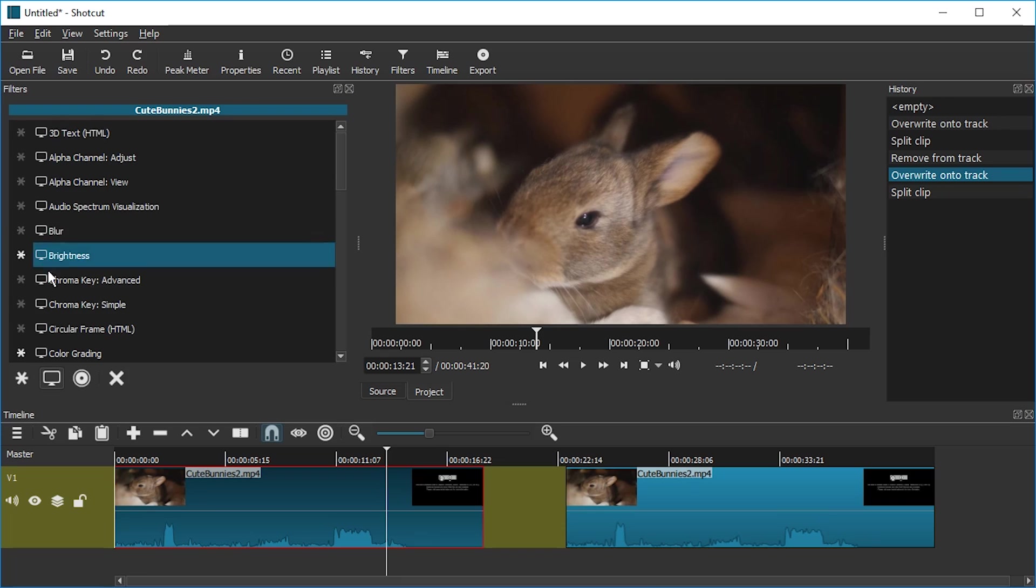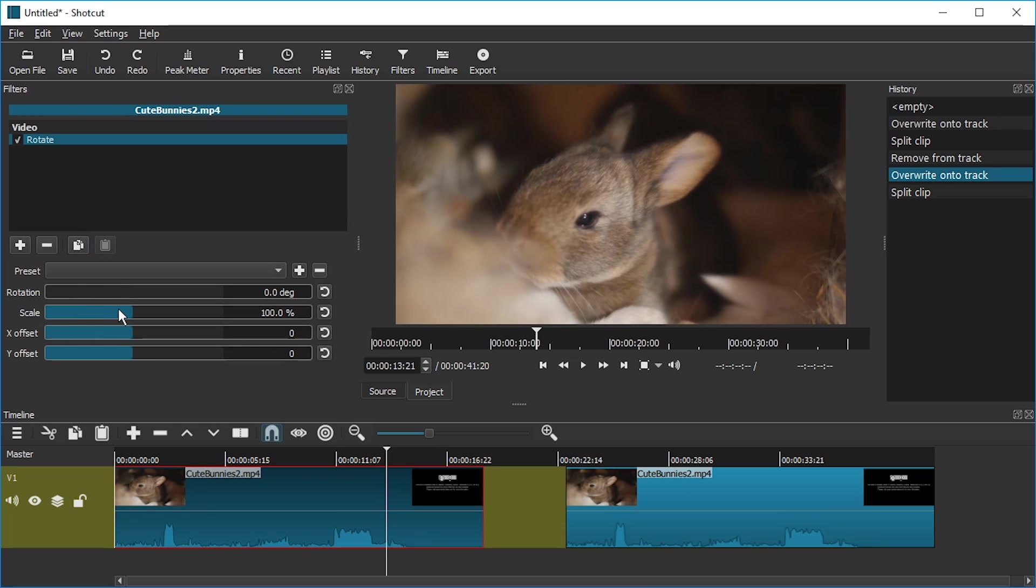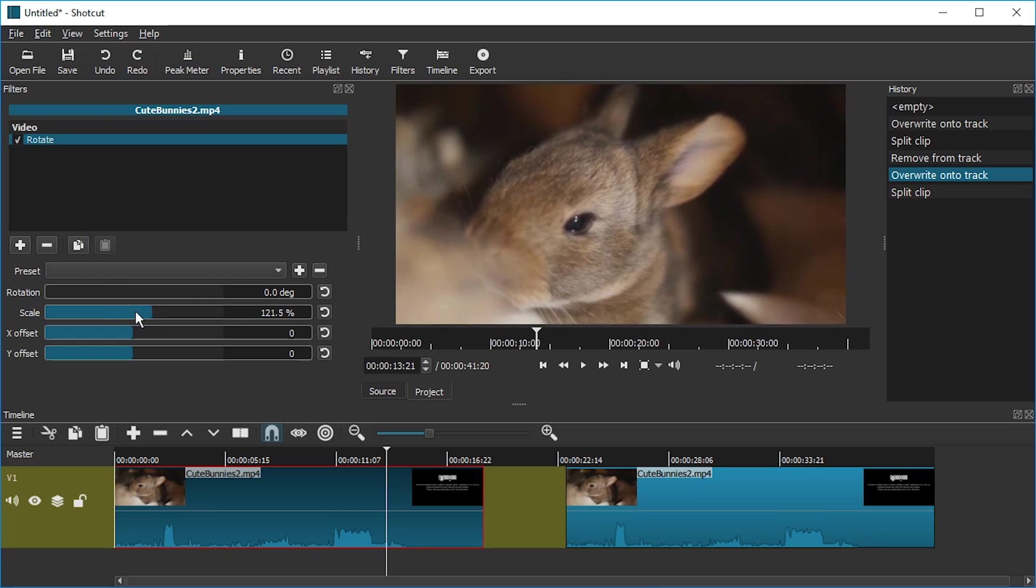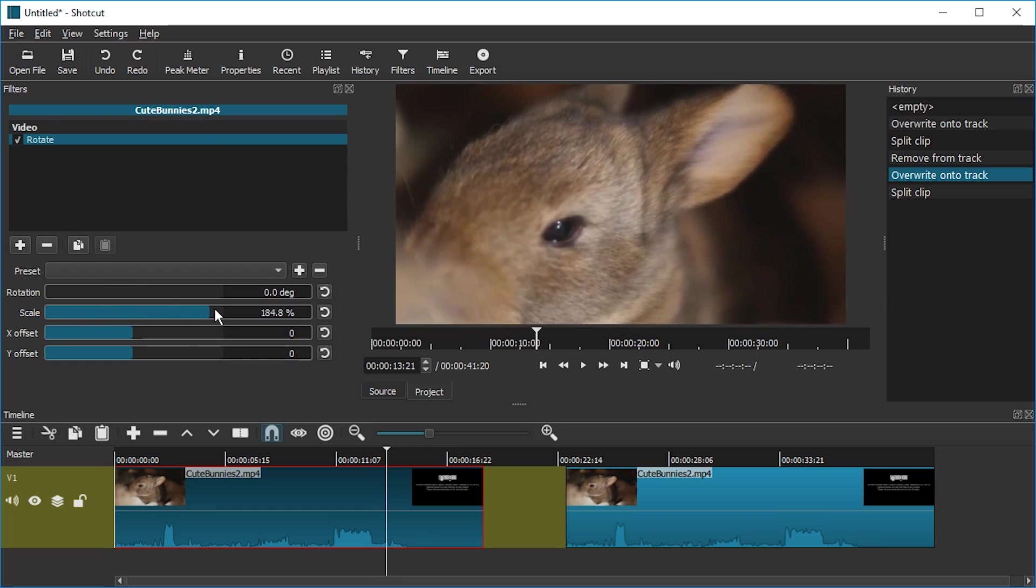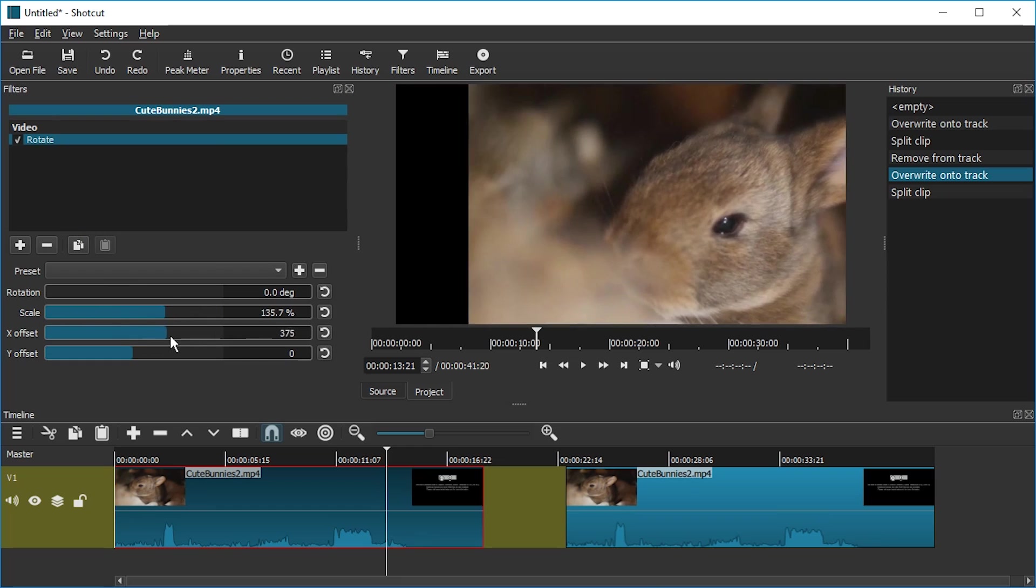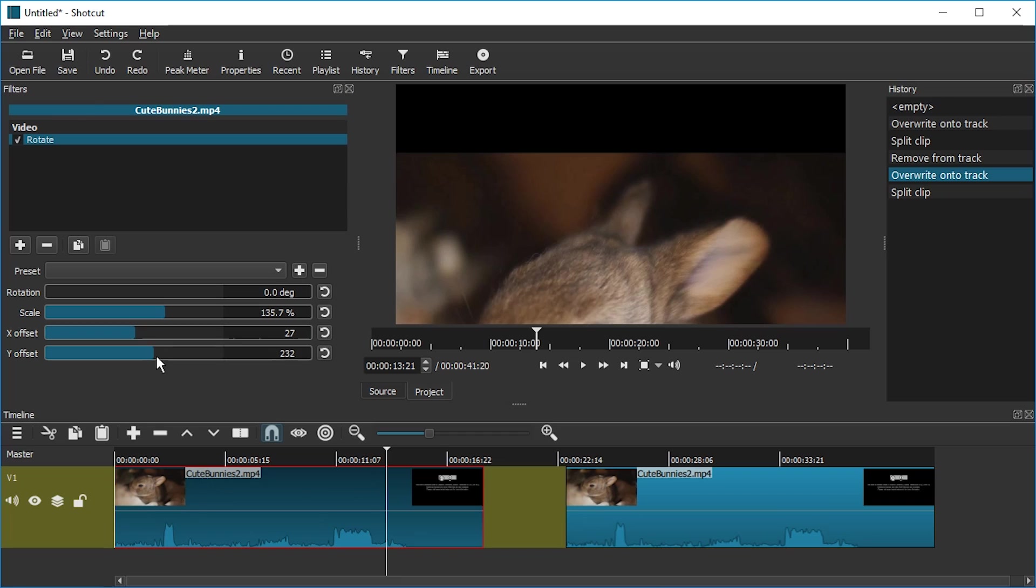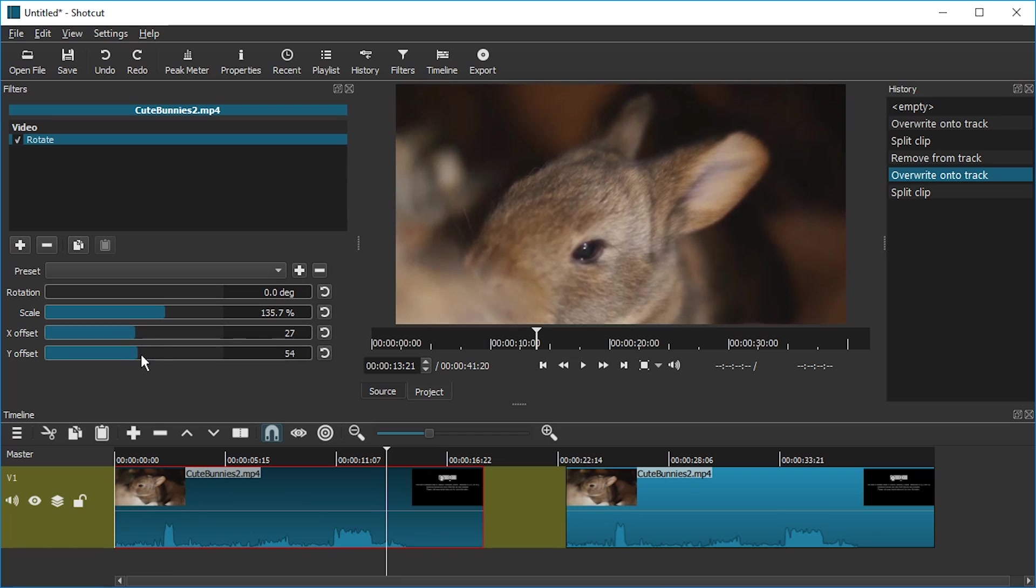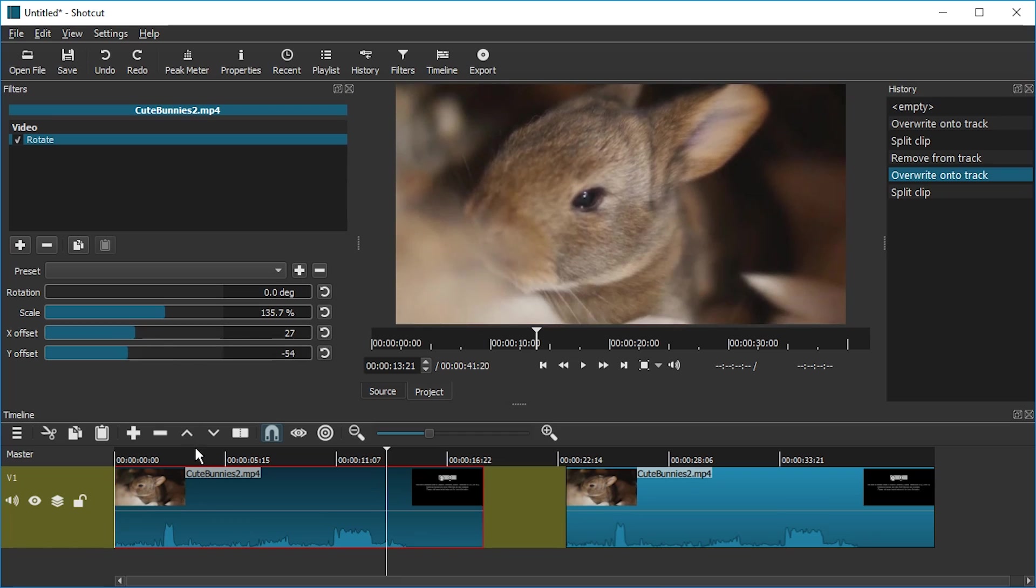So again I'm going to add this filter. Rotate. And now I can use the scale. I can make it smaller. I can make it bigger. And using X and Y offset I can change the location to which it zooms in.